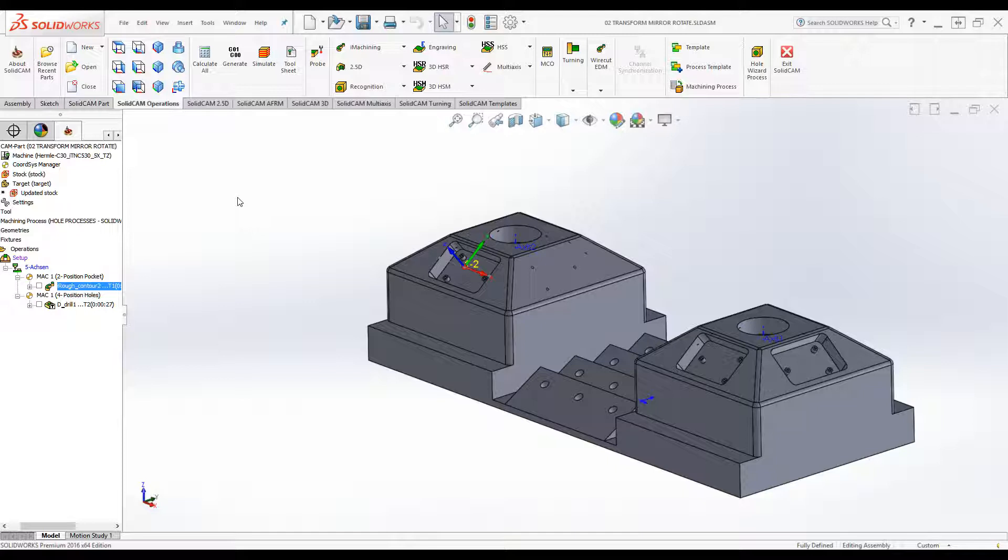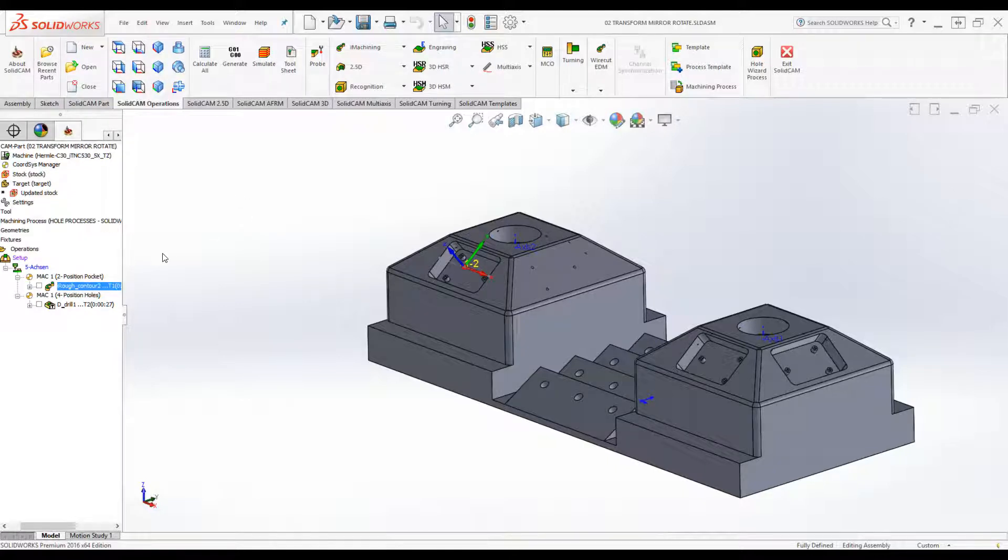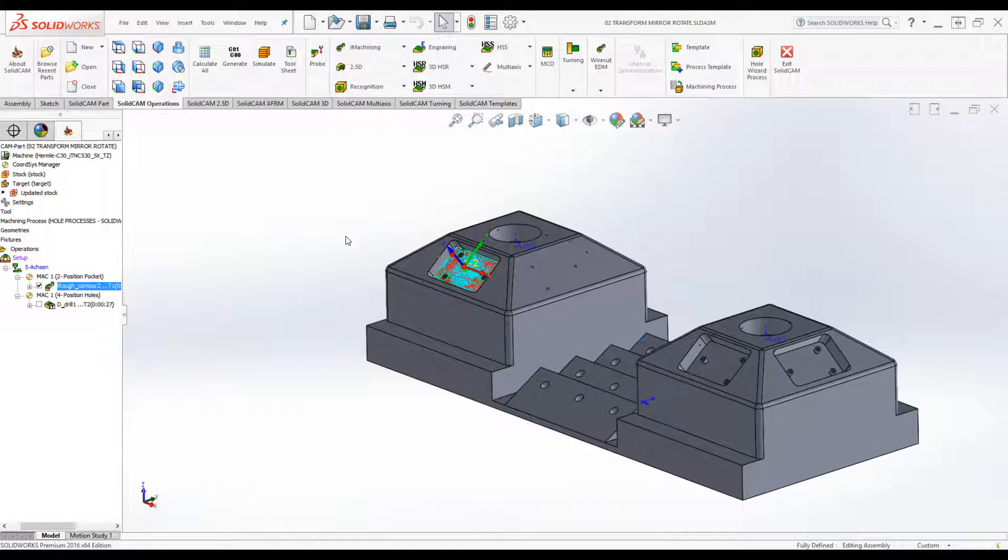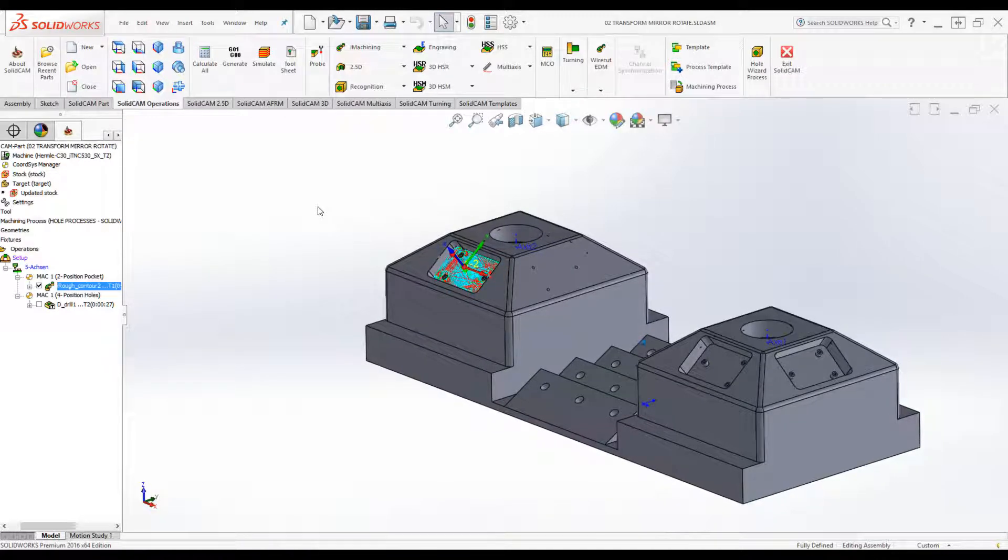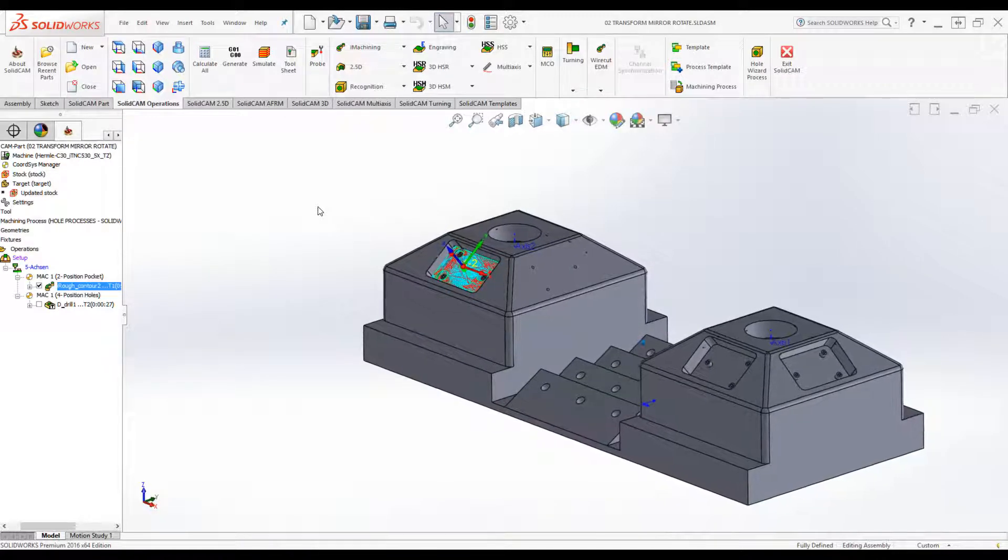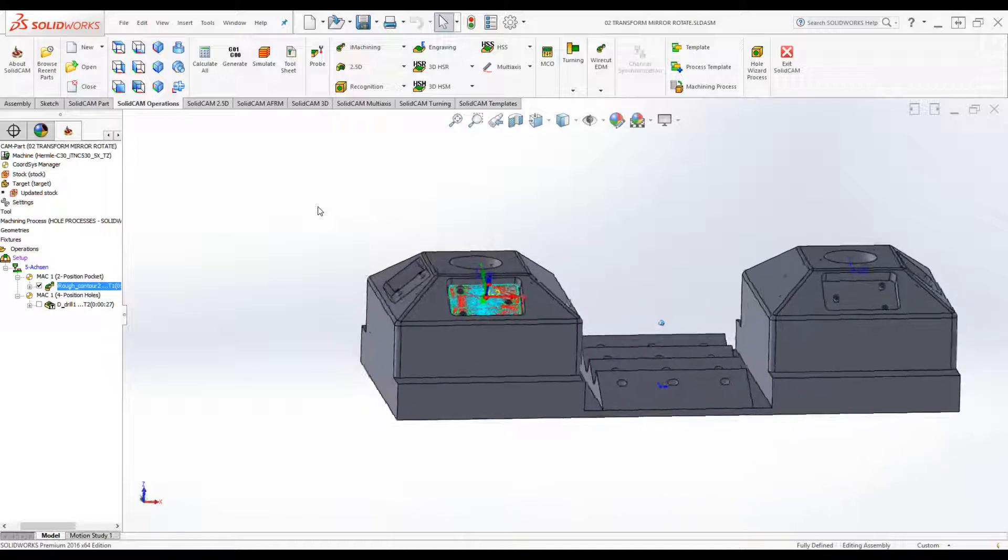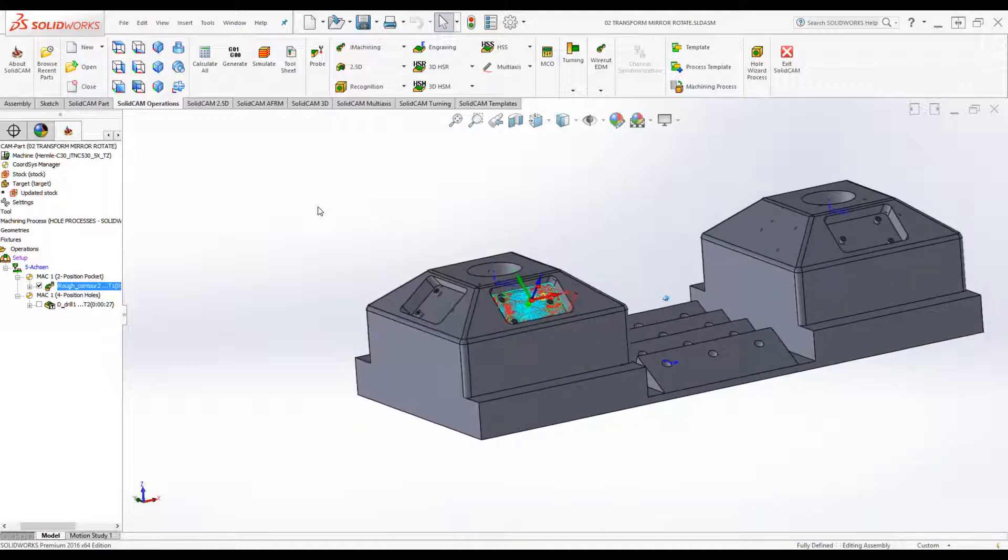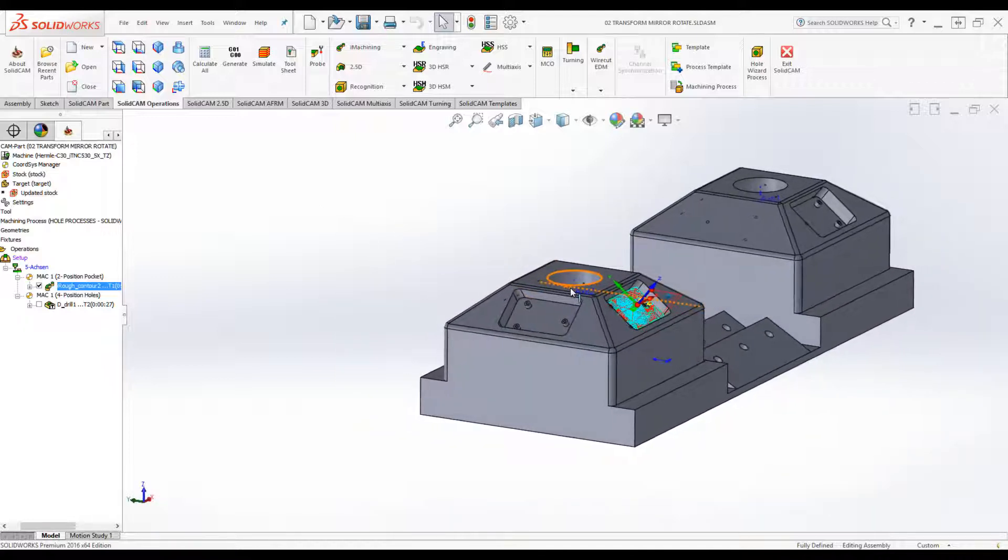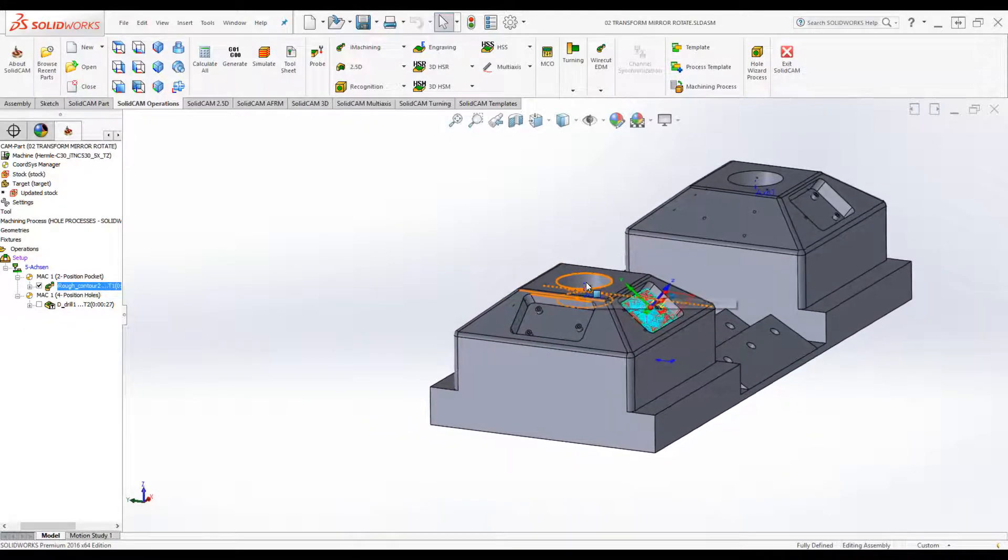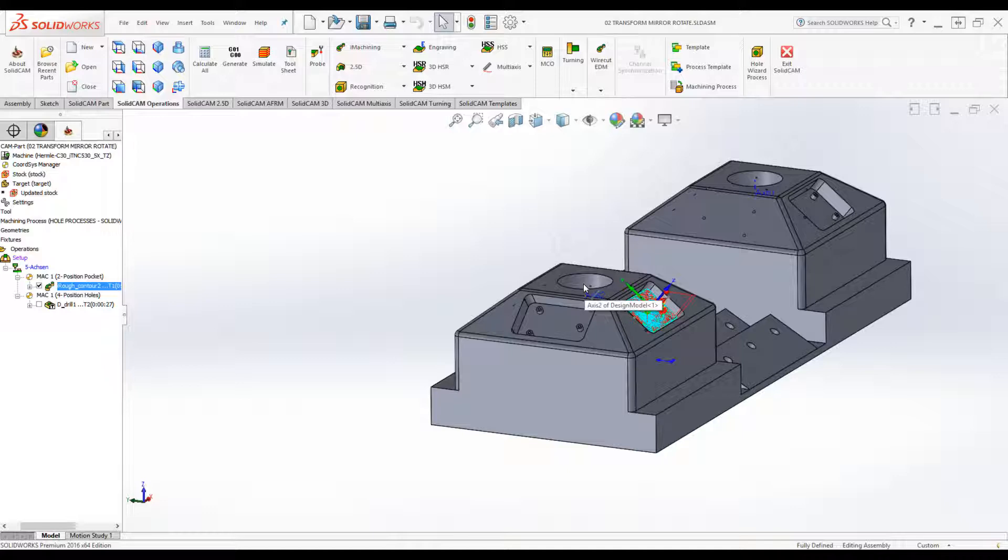If we take a look at the pocket that we have on the screen, you'll see I've milled out this pocket over here on this coordinate system. What I'd like to do is rotate it around the center over here, this particular axis, to mill out this pocket as well and this one over here.